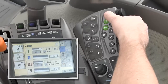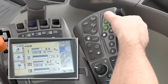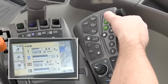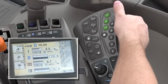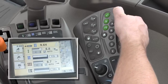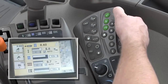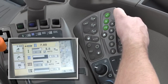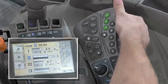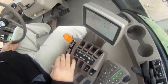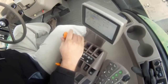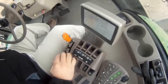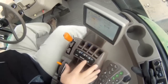Before going to work, make sure that the scraper's gate and ejector time is set for one push unloading. This was explained in the cab and control section video clip. While this is not a direct function of the Autoload system, it will make the unloading operation easier. We are now ready to go to work. For Autoload to work properly, the engine should be at full throttle with the transmission in sixth gear or higher.